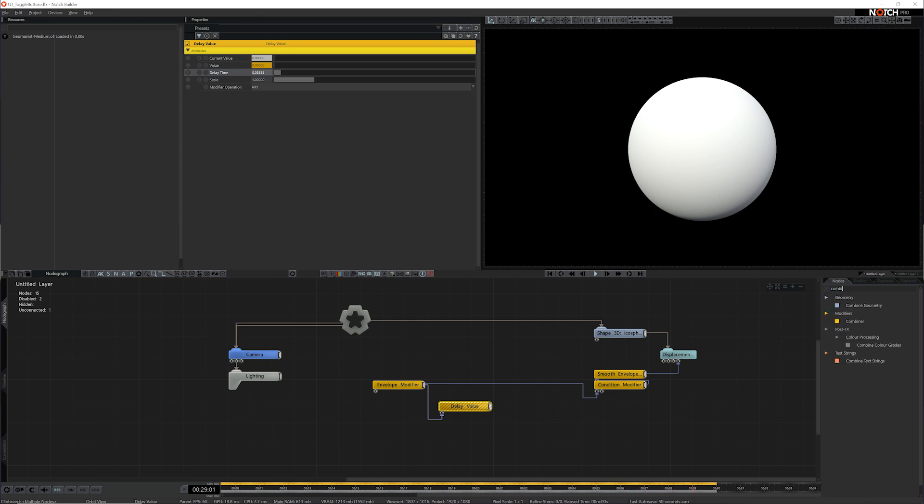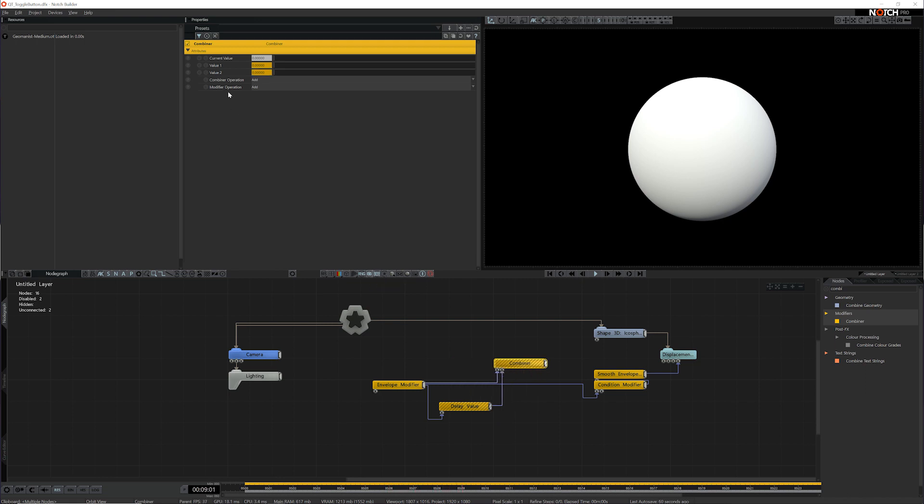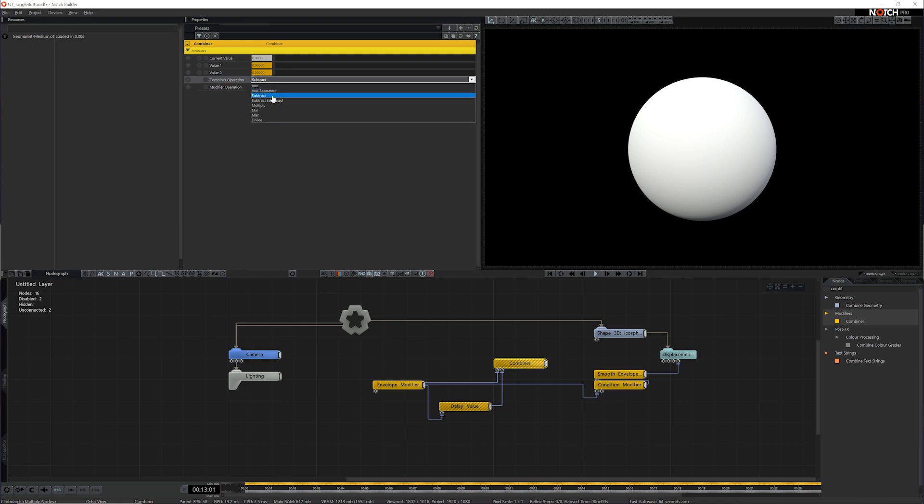The next thing I'm going to do is add a combiner. What this node is going to do, it's going to combine the envelope modifier I had earlier and the delay value that I have now. And all we want to do is find the difference between these two values. So I'm going to set the operation to subtract.